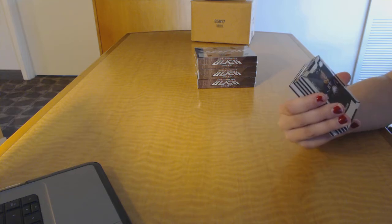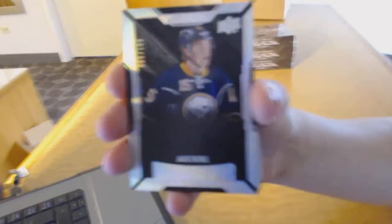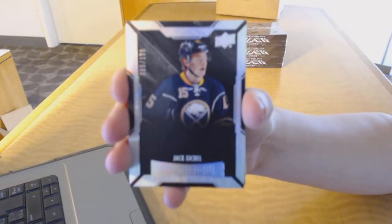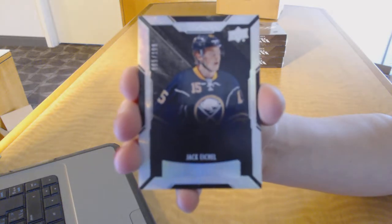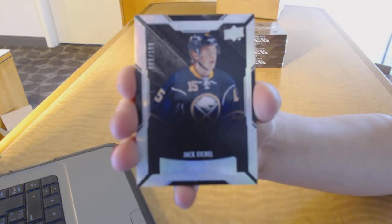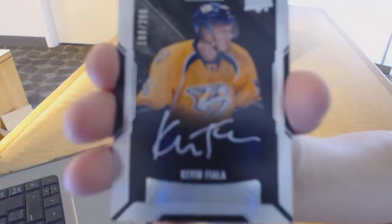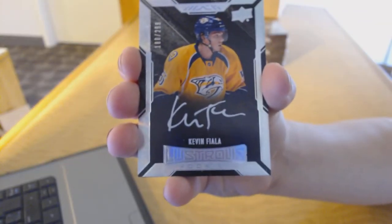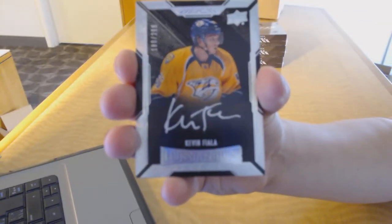We've got a rookie number to $1.99 for the Buffalo Sabres, Jack Eichel. We've got a rookie auto number to $2.99 for the Nashville Predators, Kevin Fiala.